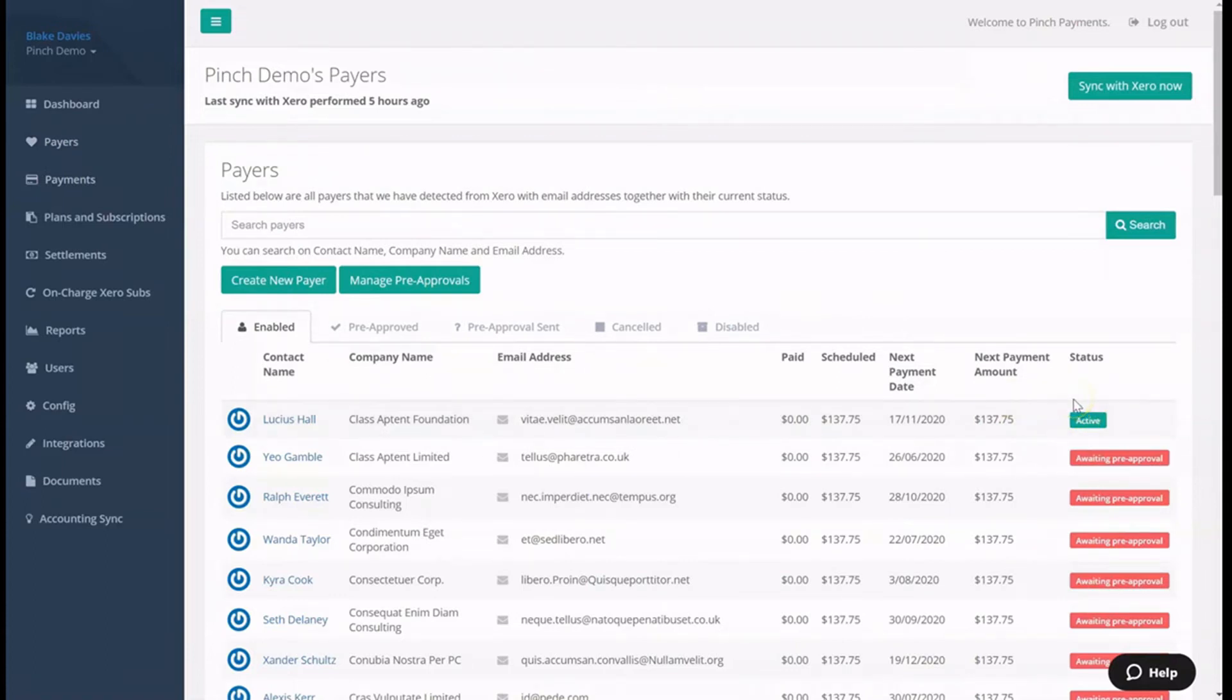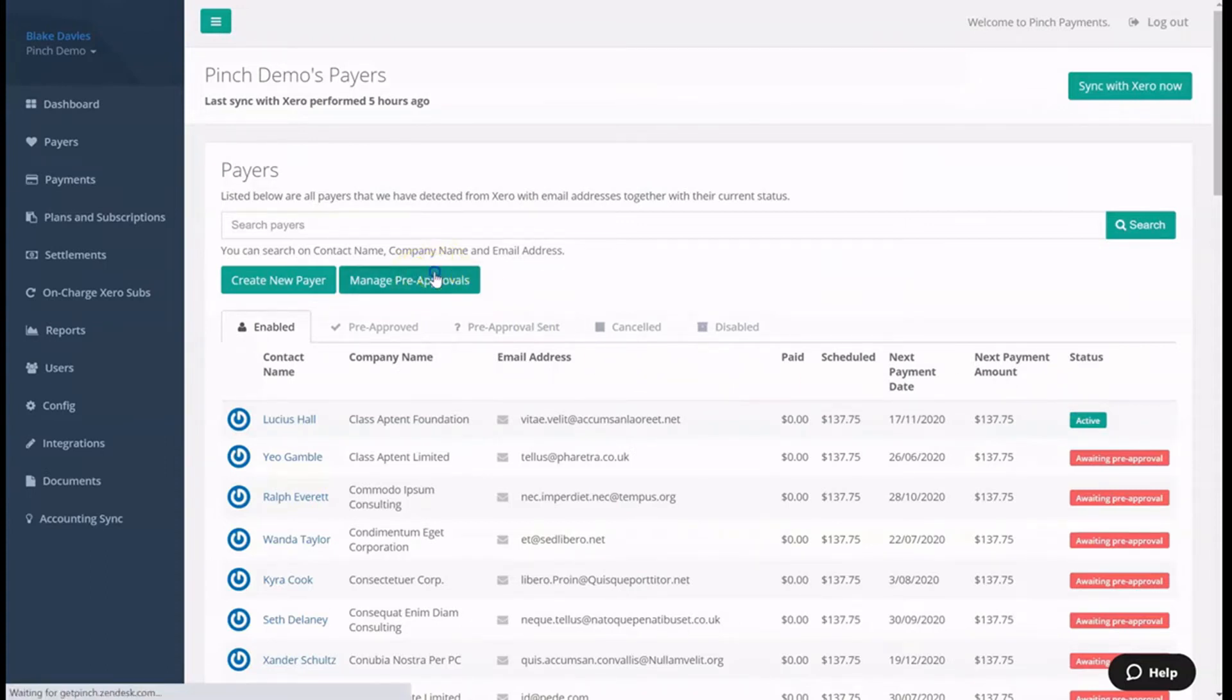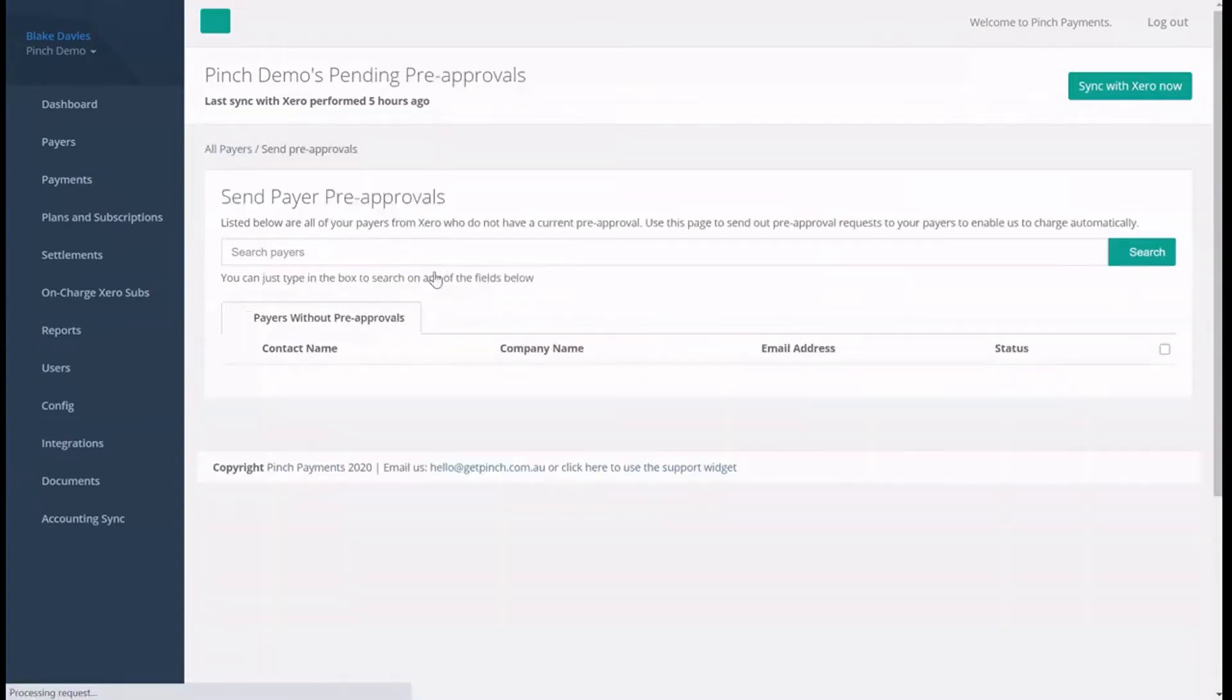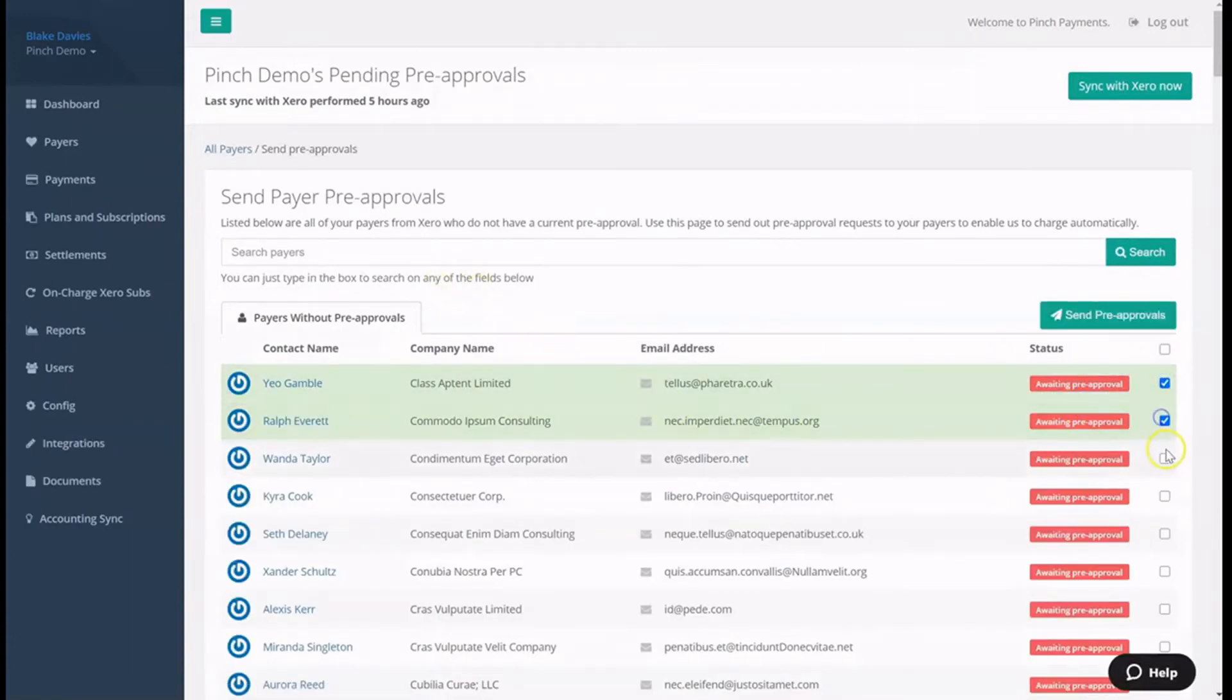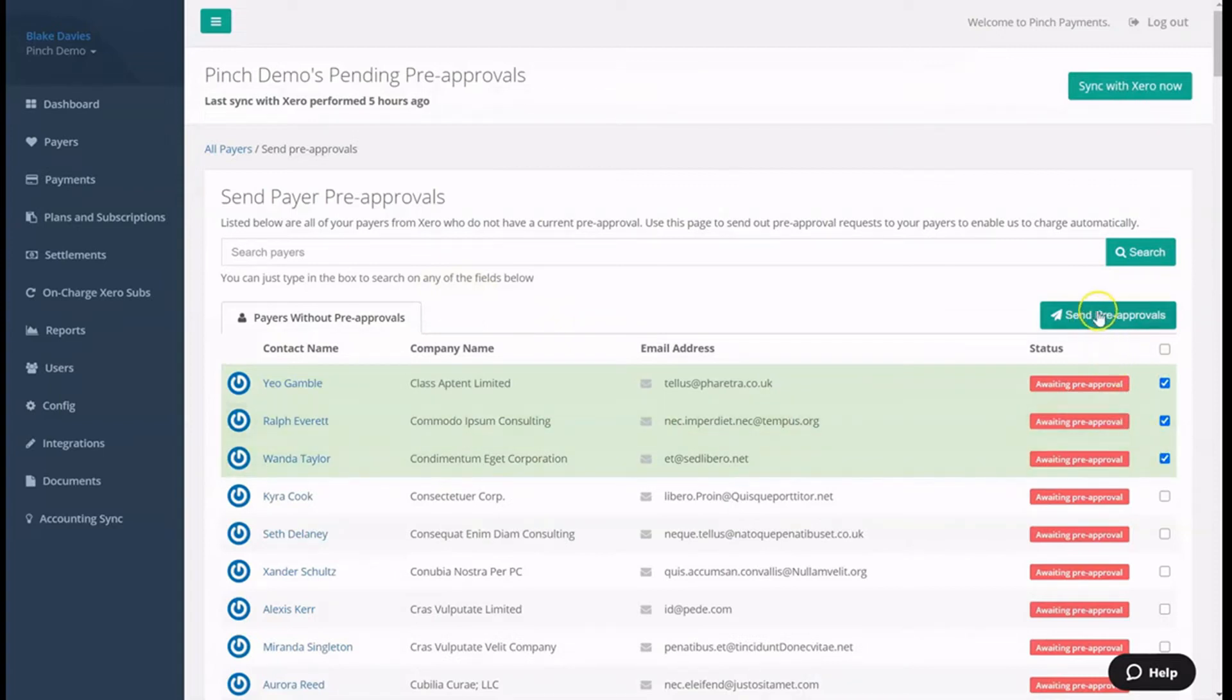Managing multiple pre-approvals is made easy via the Manage Pre-approvals button on the payer's page. Here you can select from a list of payers not currently pre-approved for automatic debits, and send multiple pre-approvals in one go.